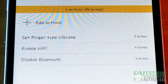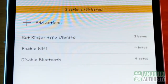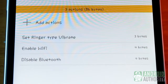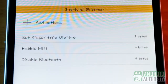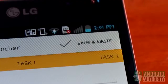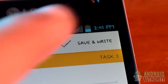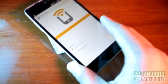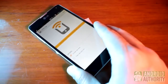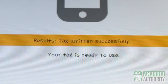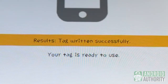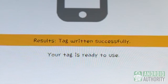Let me just review this list quickly: vibrate phone, enable Wi-Fi, Bluetooth off — great. Everything's ready now. Tap the save and write button, then touch the tag with the phone's back to save the data to the tag. You'll get a confirmation on the screen if the data writing succeeds.